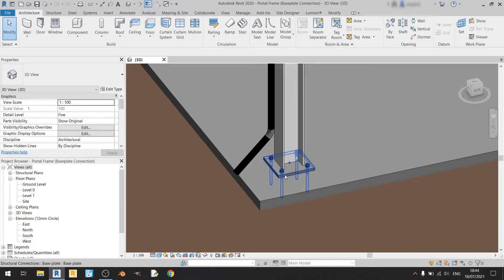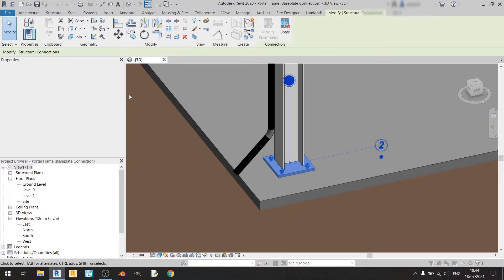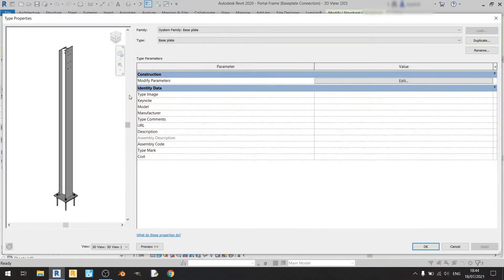Let's zoom in and left click on this endplate over here and click on Edit Type. To the right of Modify Parameters, you can find an Edit button — left click on it.